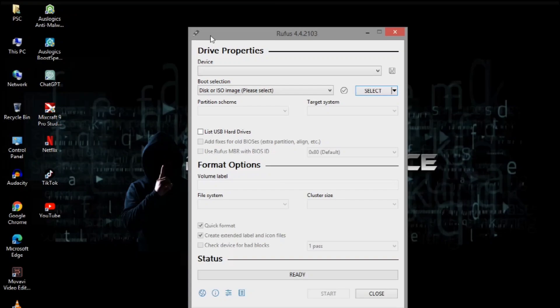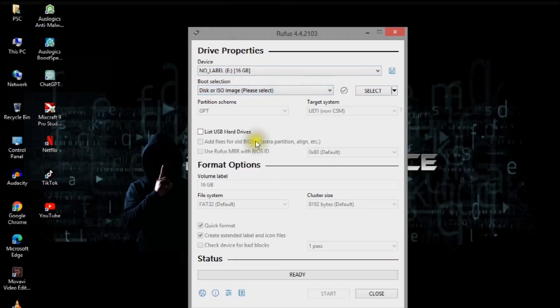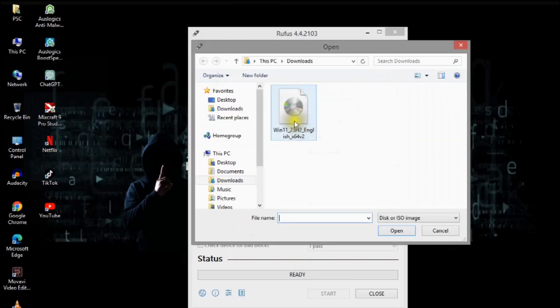Select the drive from the device drop-down list. Select disk or ISO image and click select. Specify your Windows 11 ISO and leave everything else as is.